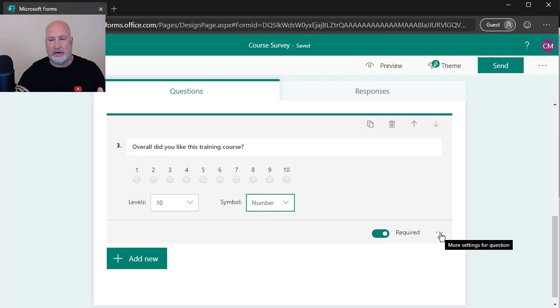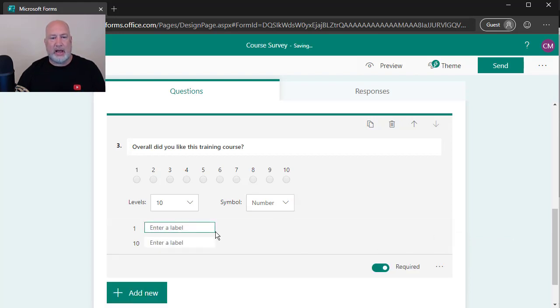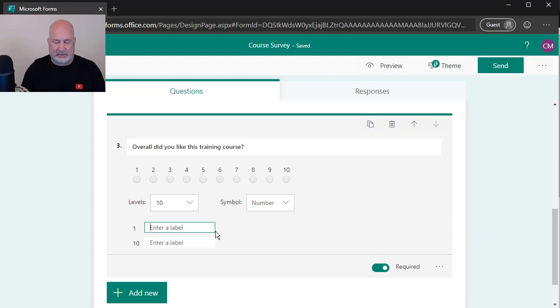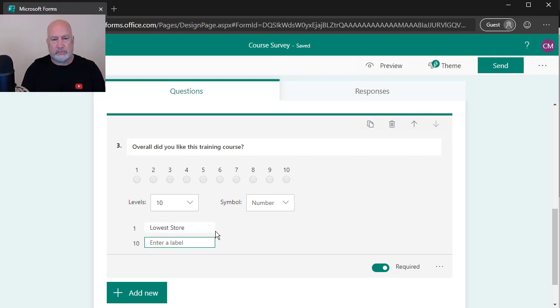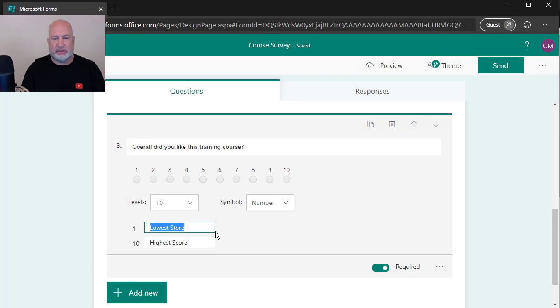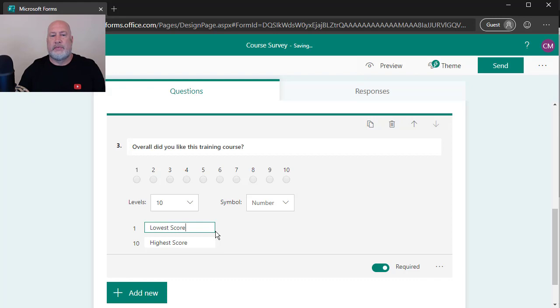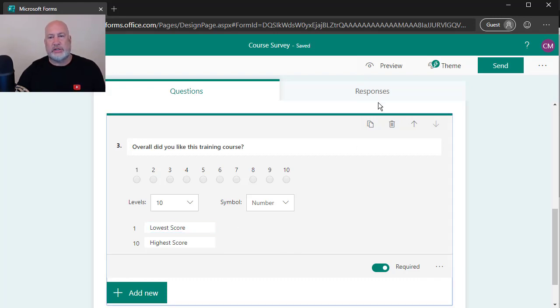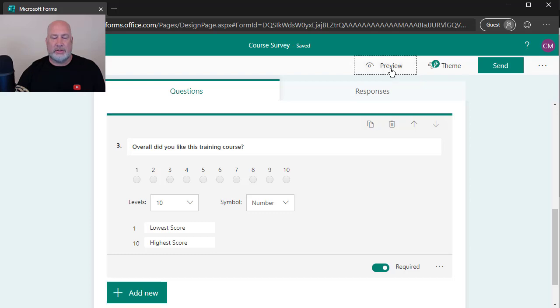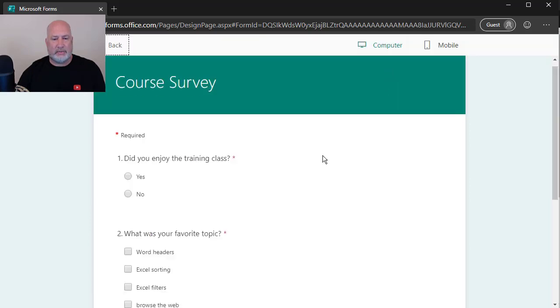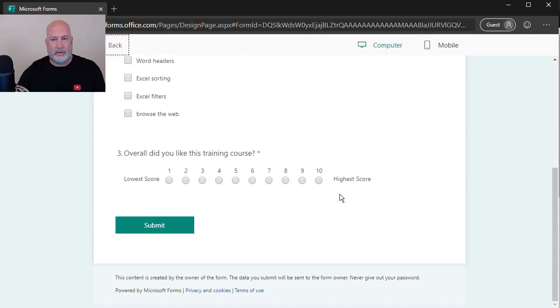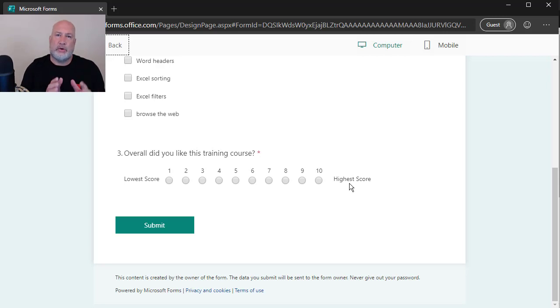I'm going to come over here, more settings, and I'm going to add a label because I want people to be really clear that number one is not the highest. I can type whatever I want in these boxes here. Lowest score is one, highest score is 10. Let's go see how that looks with a preview up in the top right. Lowest score, highest score. So people know not to put a one in that they really love the course.